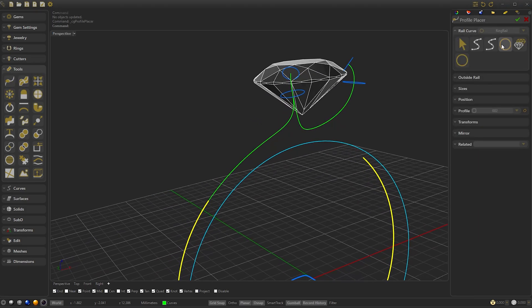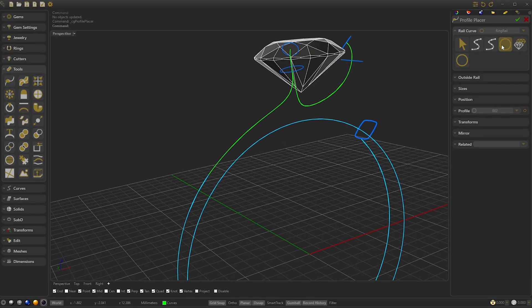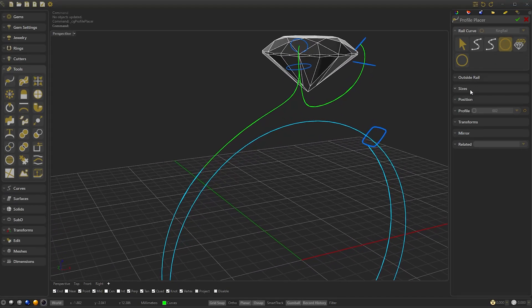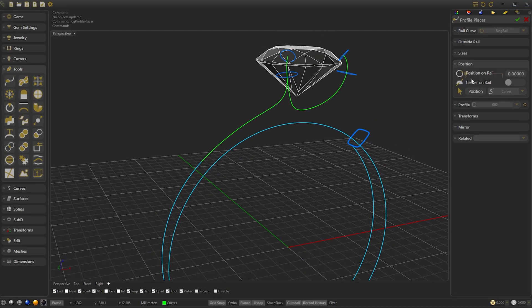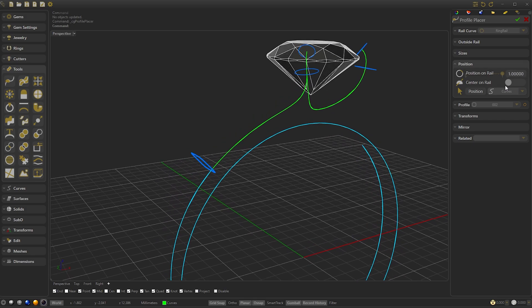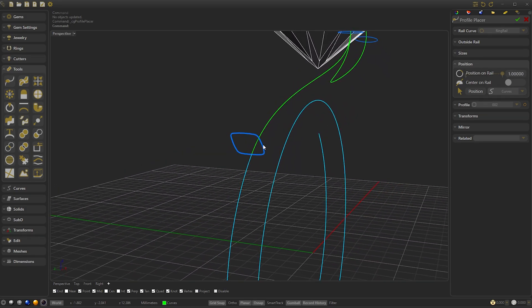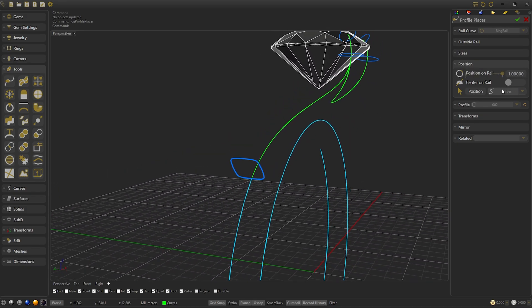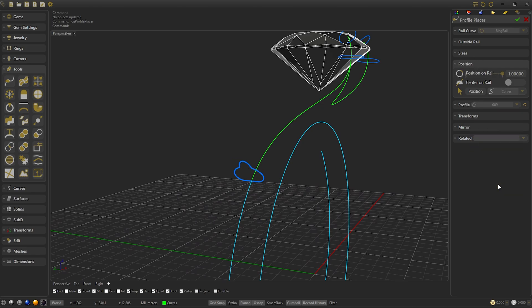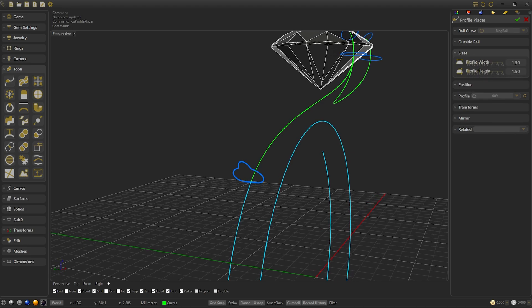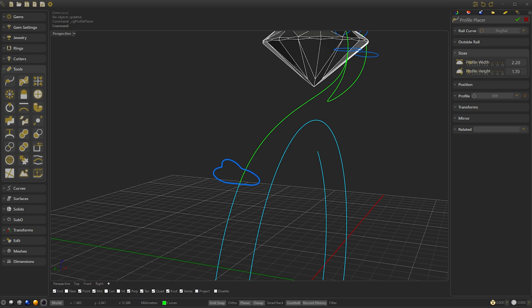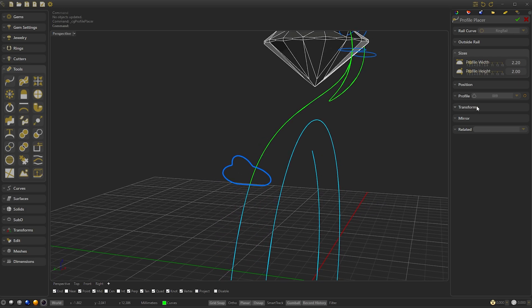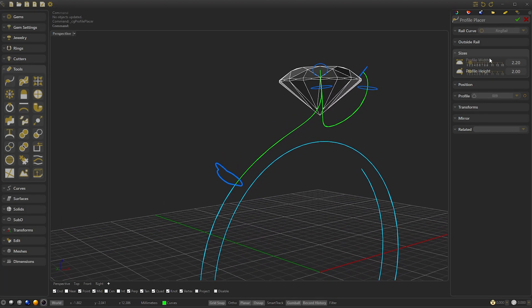Let's create the third Profile. Select the Open Ring Rail and move the position to the other side. We will set the Profile to Shape 9 and change the Size of the Width to 2.20 and the Height 2 mm. Then confirm.